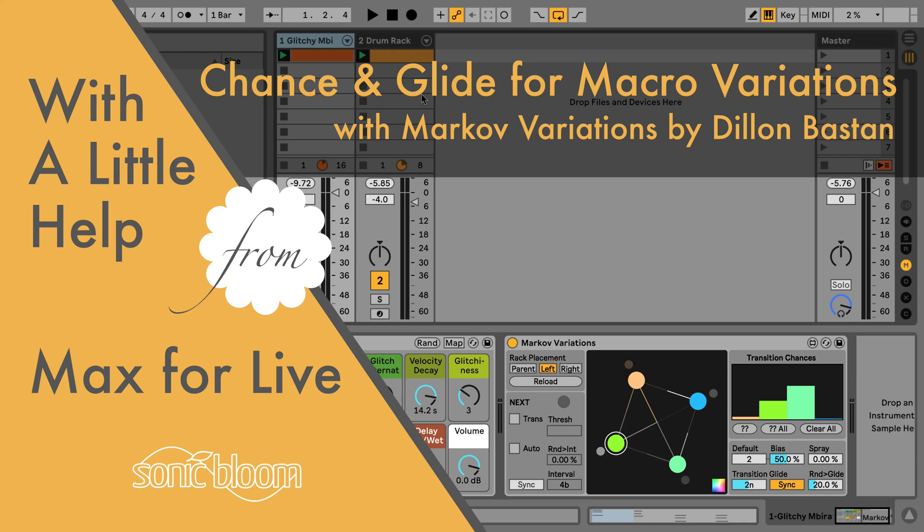Hi, Madeleine here from Sonic Bloom with a new episode of With a Little Help from Max for Life. And this time we're going to look at another free device by Dylan Bassan.